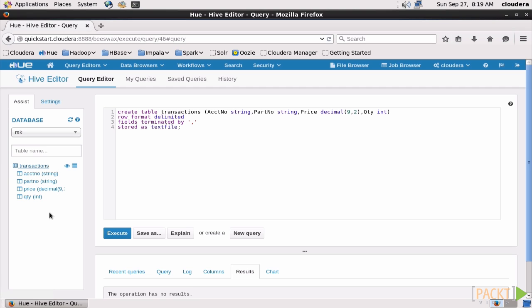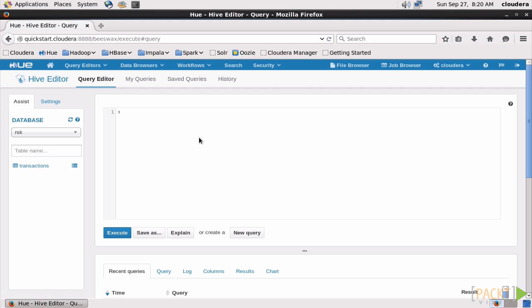So that query worked exactly like it should. Now let's load our data. Come over here to New Query, and we'll type load data in path. Specify our path to the data, and put it into the table transactions that we just created. Execute that.